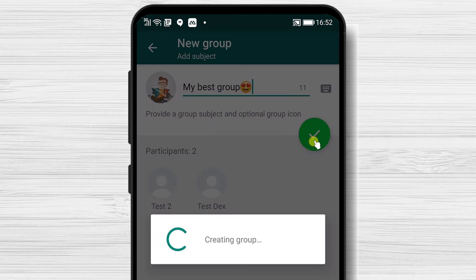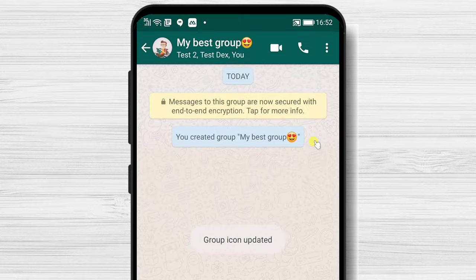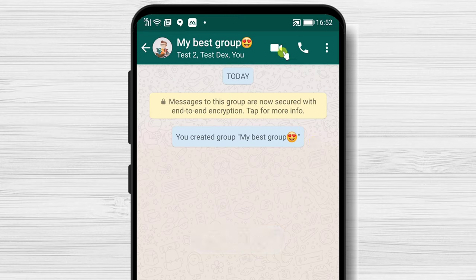You have created the group. In this group, you have different possibilities. You can call — video or audio — the members of the group.